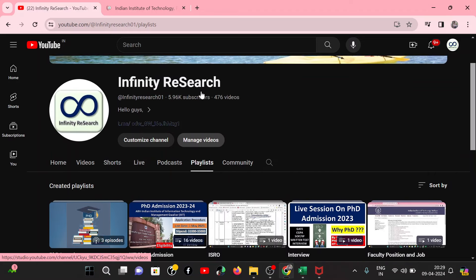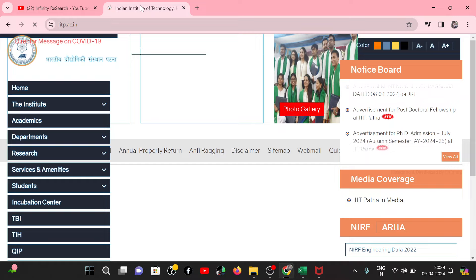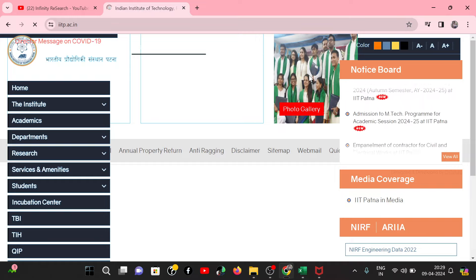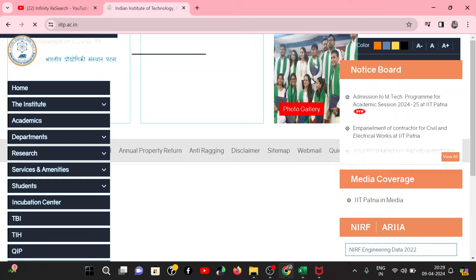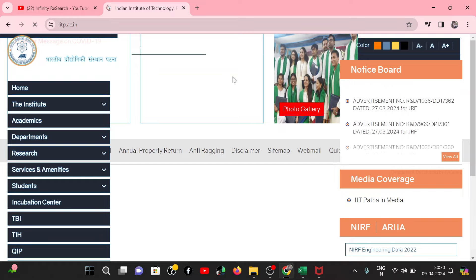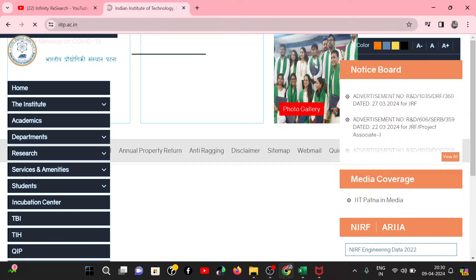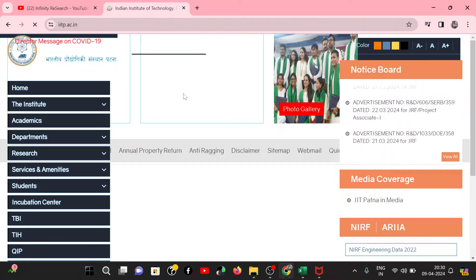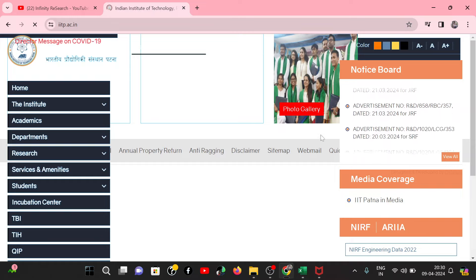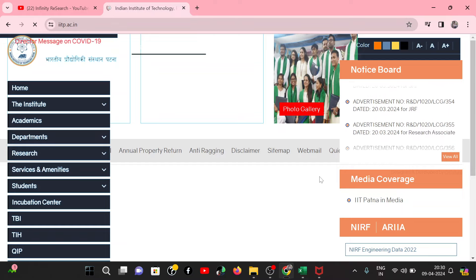In this video, we are going to talk about IIT Patna — IIT Patna PhD application. You have to go to their official website, which is iitp.ac.in. After that, you will see a notice board where you will see a lot of notifications.